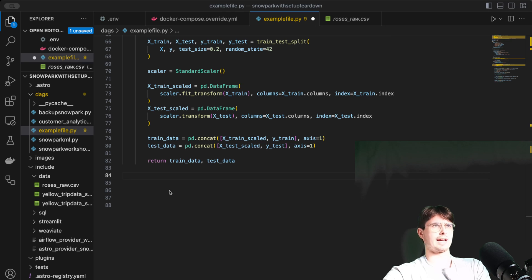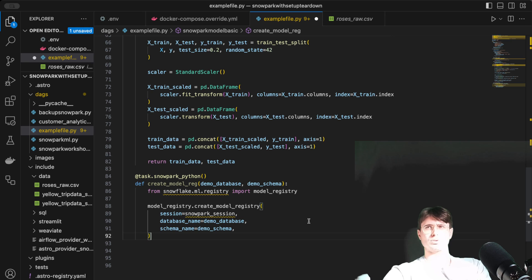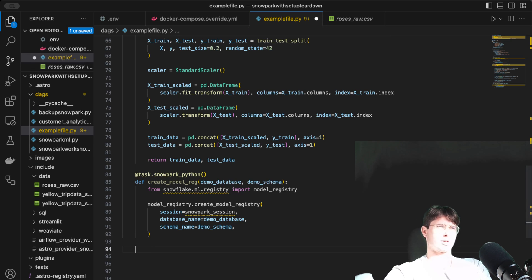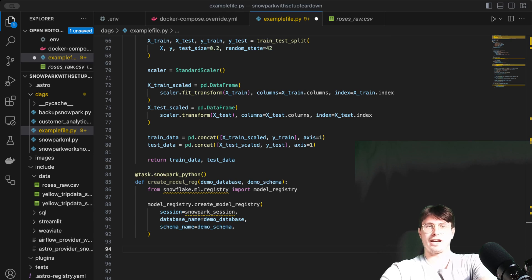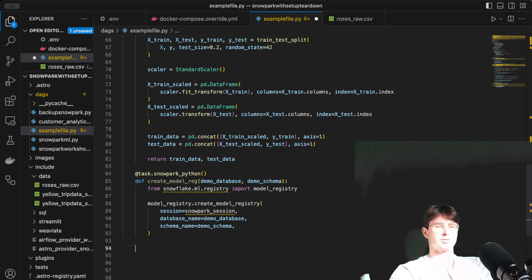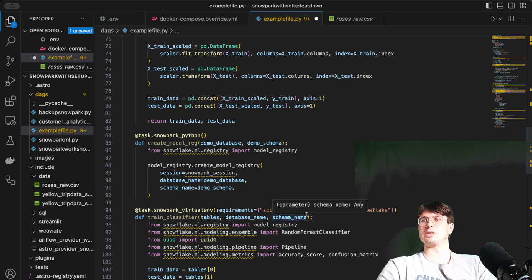Running in parallel with feature engineering, we create a model registry. To use Snowflake models you have to create a local model registry if one doesn't already exist — think of it as a model database within Snowpark that stores any models you create. You need to initialize a model registry session and register any models to it. The Snowflake-provided models are essentially wrappers around sklearn, so if you're familiar with sklearn you can think of them as the same, but more easily accessible within Snowpark.